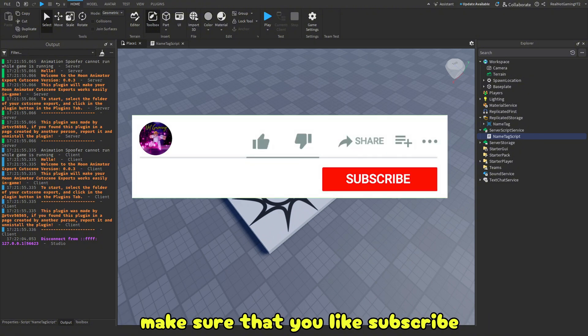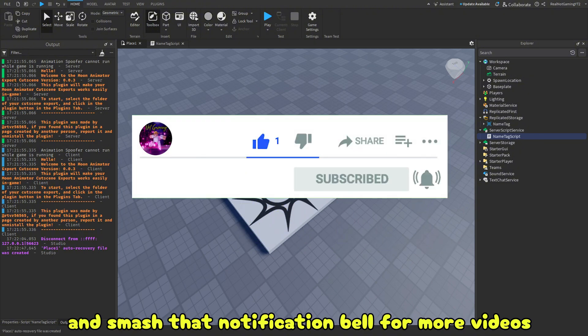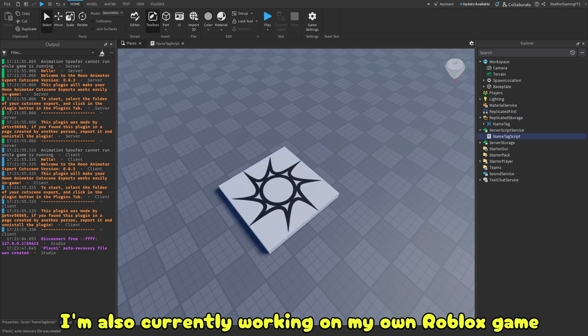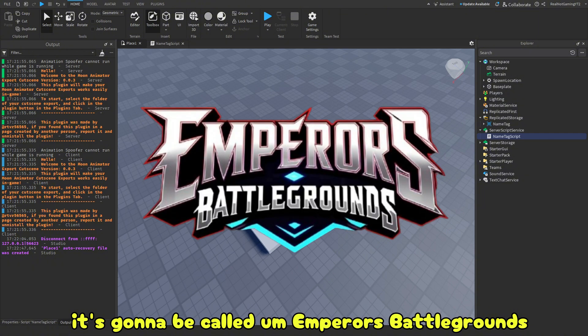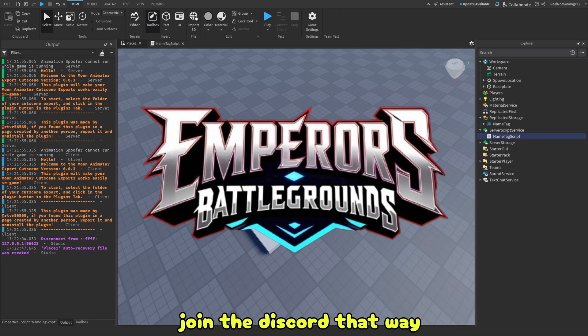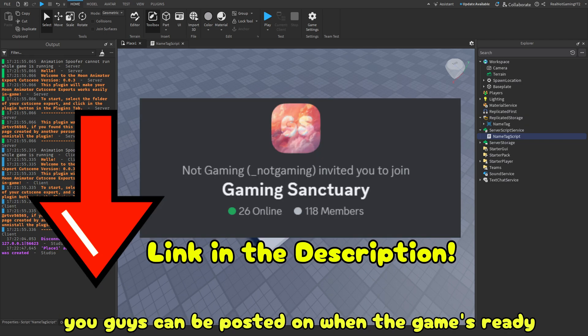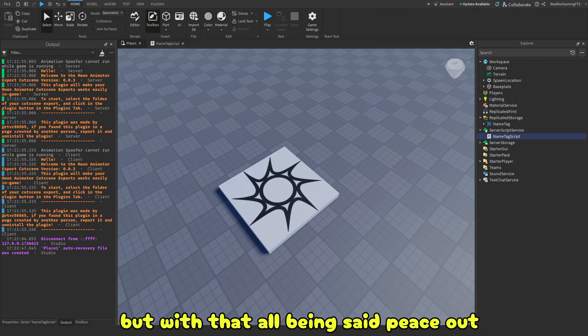Make sure that you like, subscribe, and smash that notification bell for more videos just like this. I'm also currently working on my own Roblox game. It's going to be called Emperor's Battlegrounds. So make sure that you guys get hyped up for that. Join the Discord. That way you guys can be posted on when the game's ready. But with that all being said, peace out.